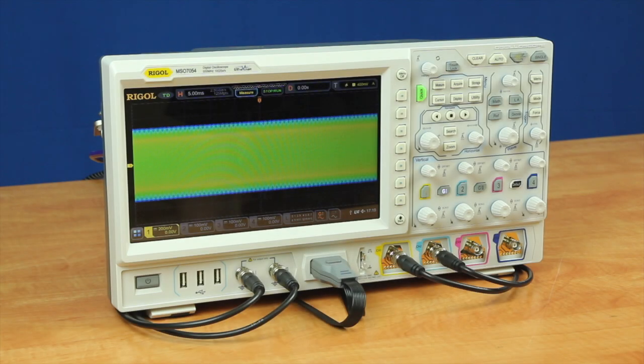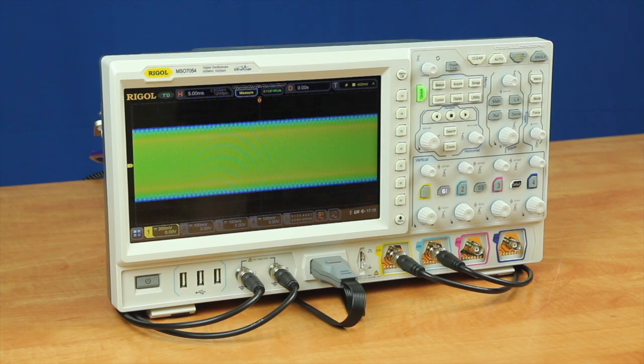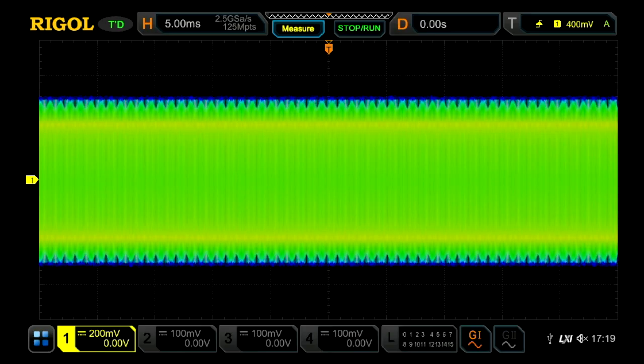The ability to make precise measurements is an important feature of the new 7000 series oscilloscope. Let's see how that works.